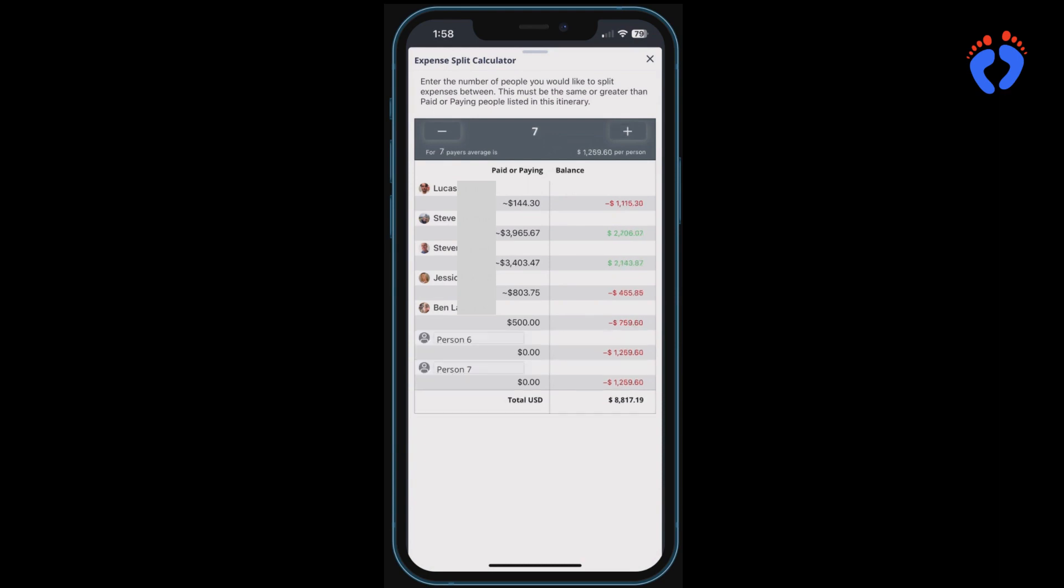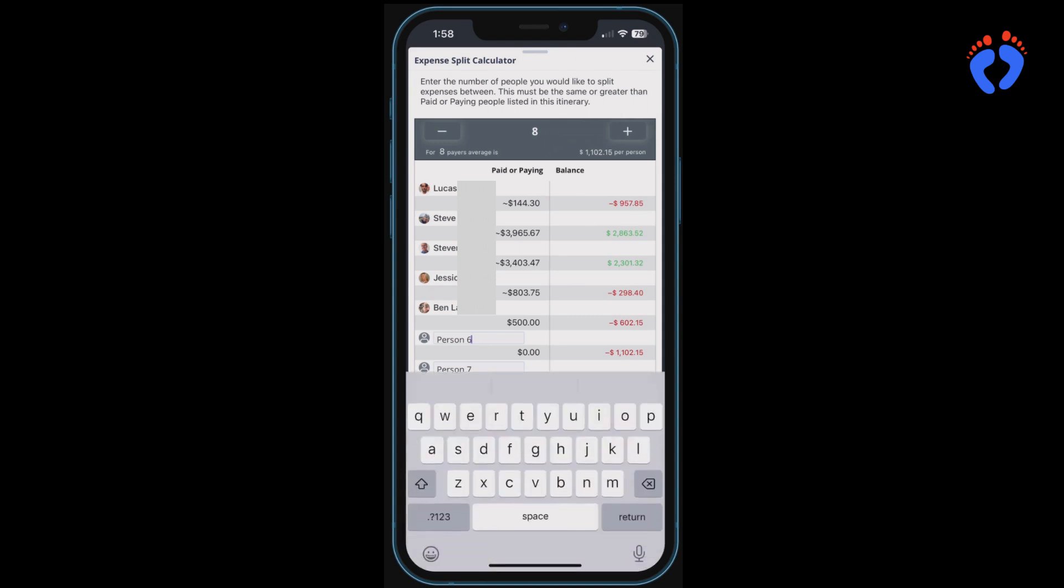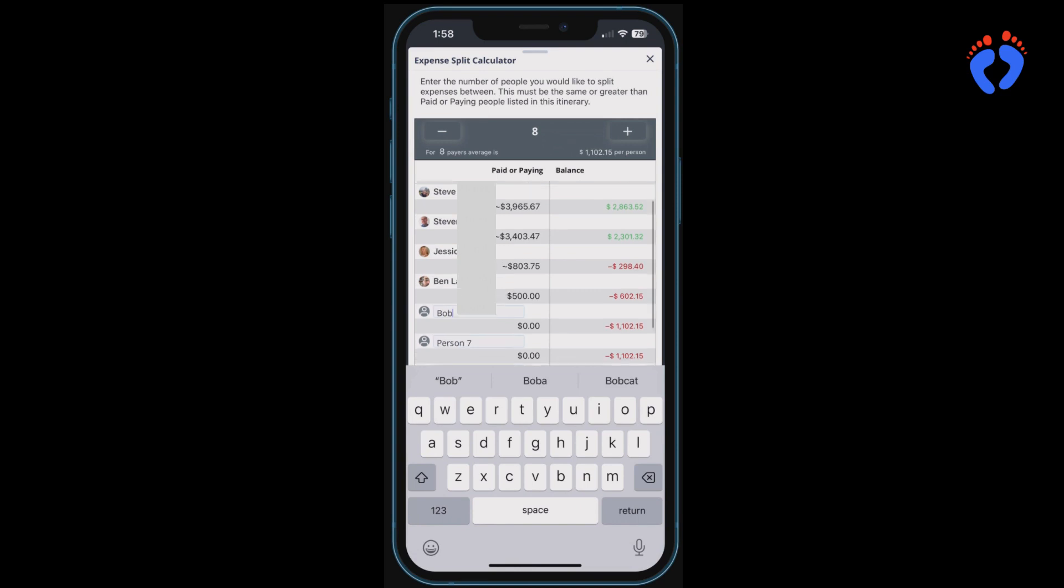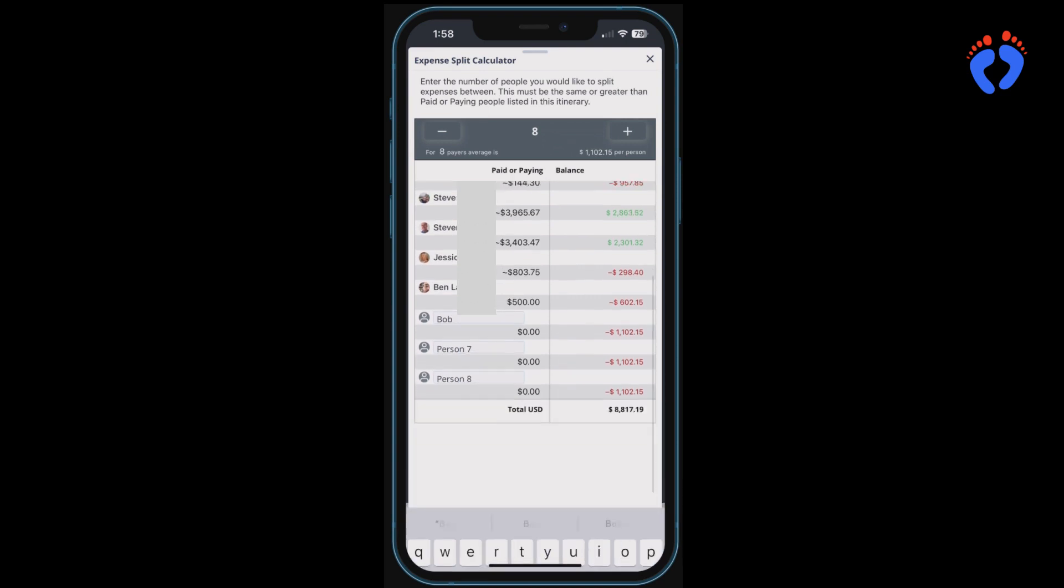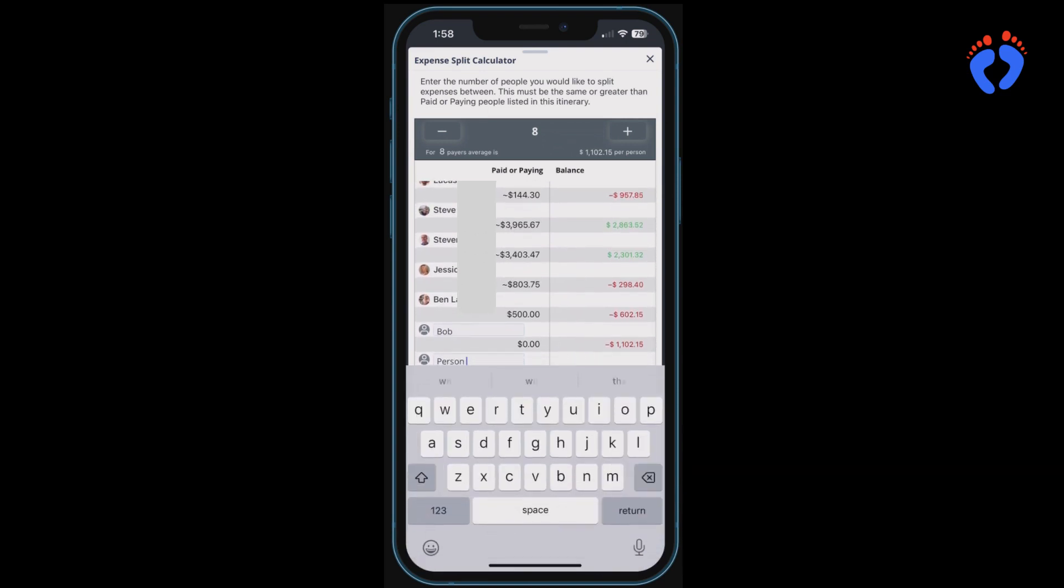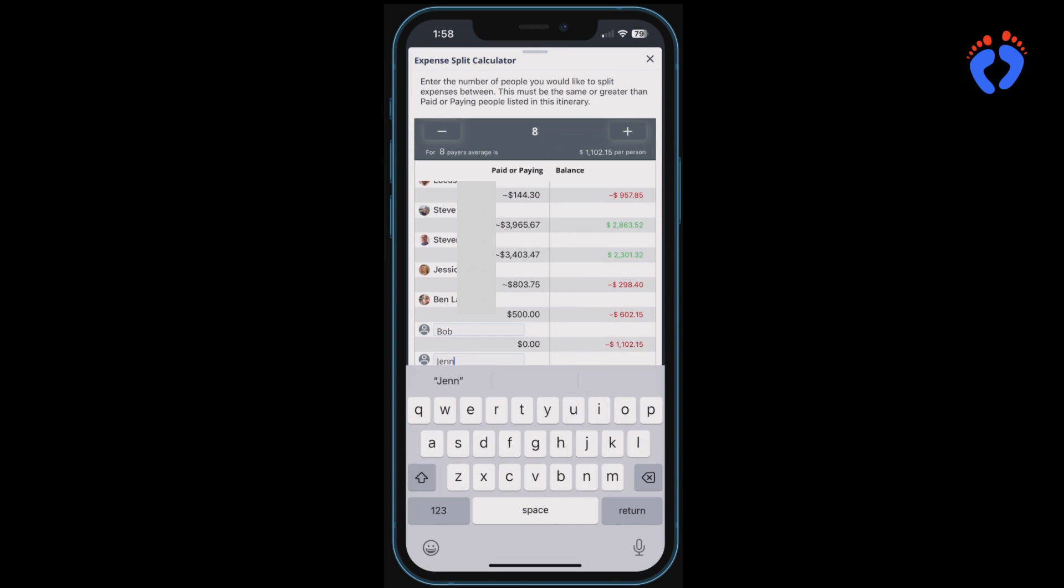The expense splitter is a calculator only so inputs are not saved or visible across the group. If output sharing is required, a screenshot can be saved and attached as an image to one of the shared itinerary items or sent in a group messaging thread.